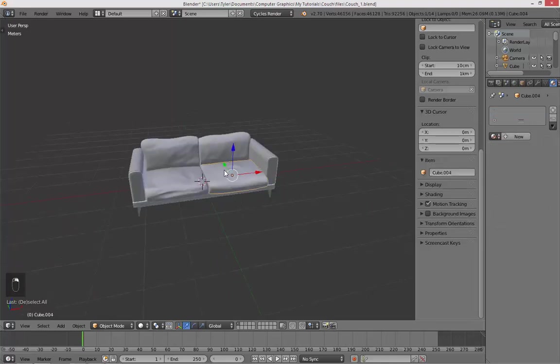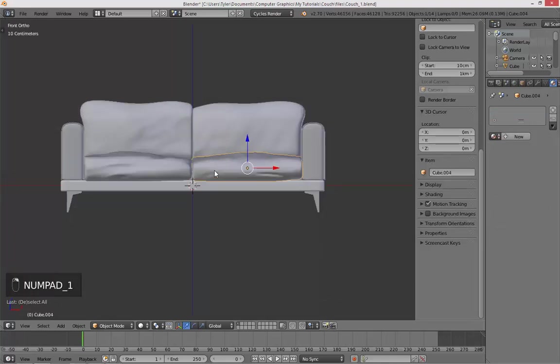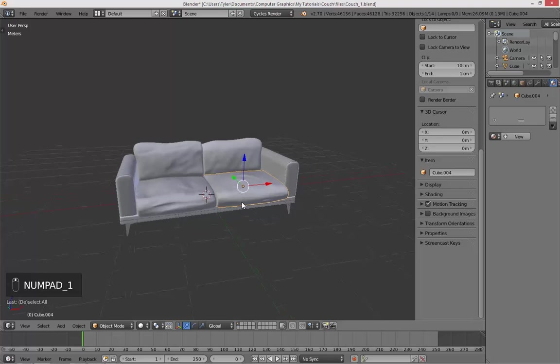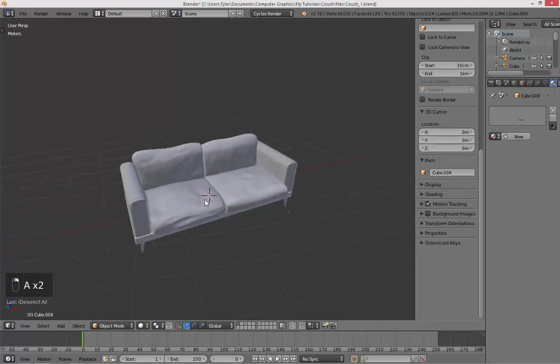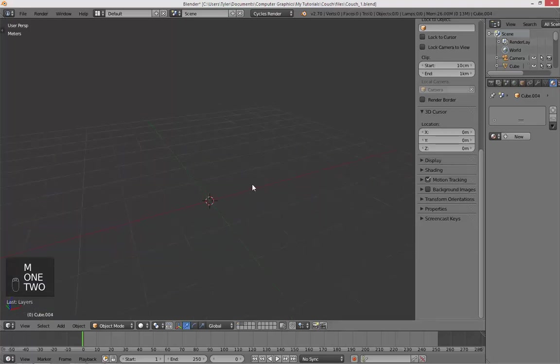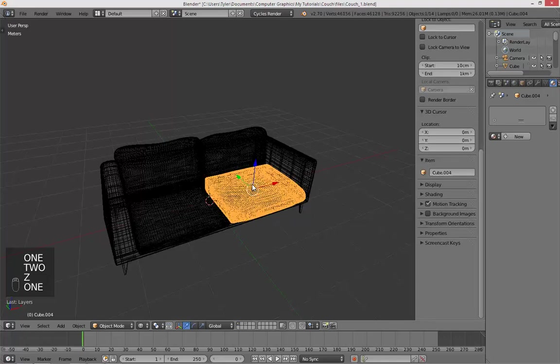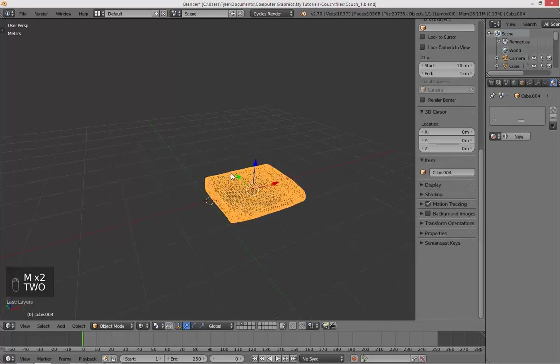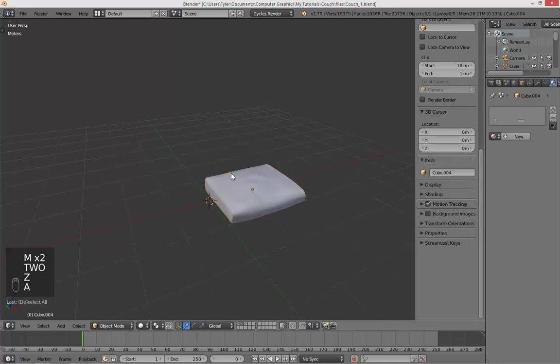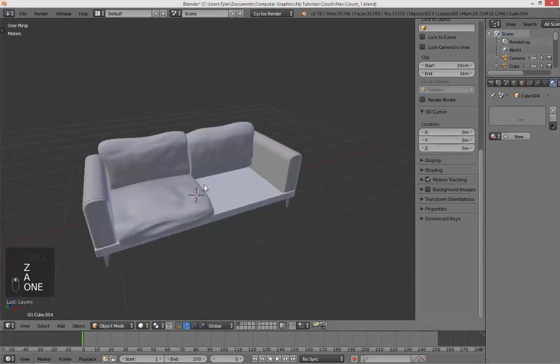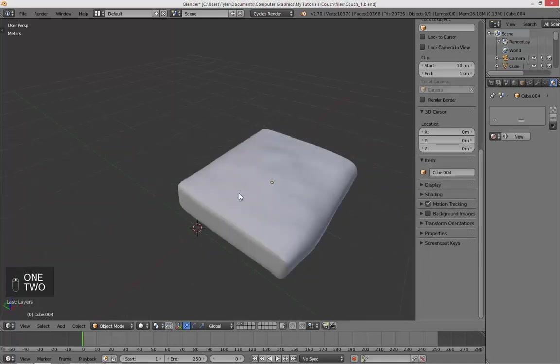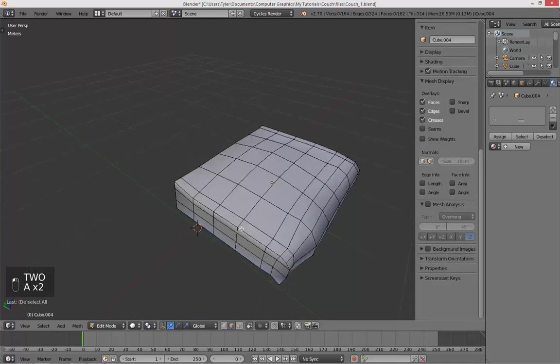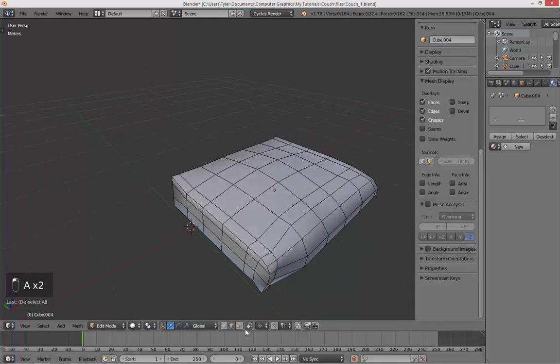Okay, so now we want to be UV unwrapping our cushions and armrests. So select the first cushion, move this to layer 2. The only reason why we do this is so we can UV unwrap it without the couch getting in our way. So go into edit mode, select edge select mode.